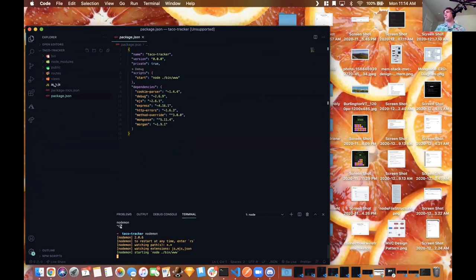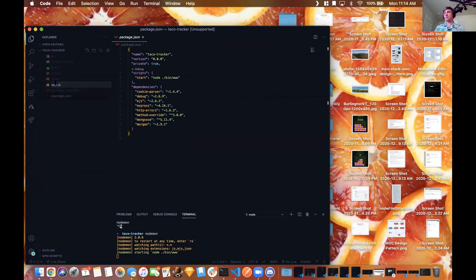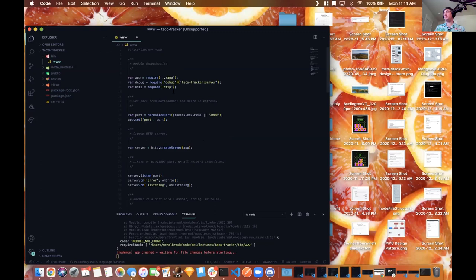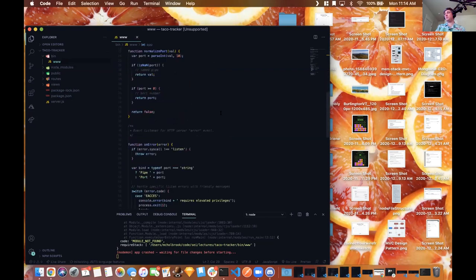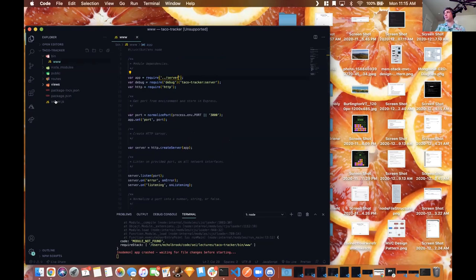I'll start by renaming app.js to server.js, then go into bin and the www file. On line 7 I'm also going to change that to server so that's what we're referencing instead of the app file. There was just that one place in the www file.